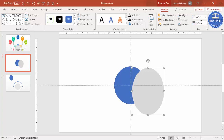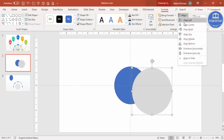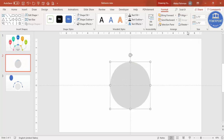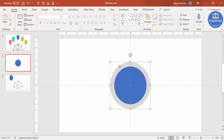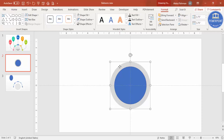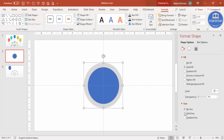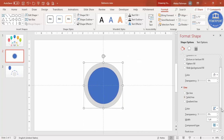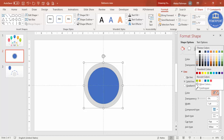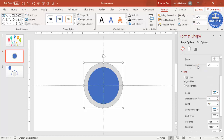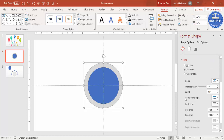Set the height and width, align center, align middle, and send it to back. Select the gray circle, right mouse click, go to Format Shape. I'm going to select a line which is solid line and give it some dark color. Here you can just increase the width — you can see here you can increase the width.